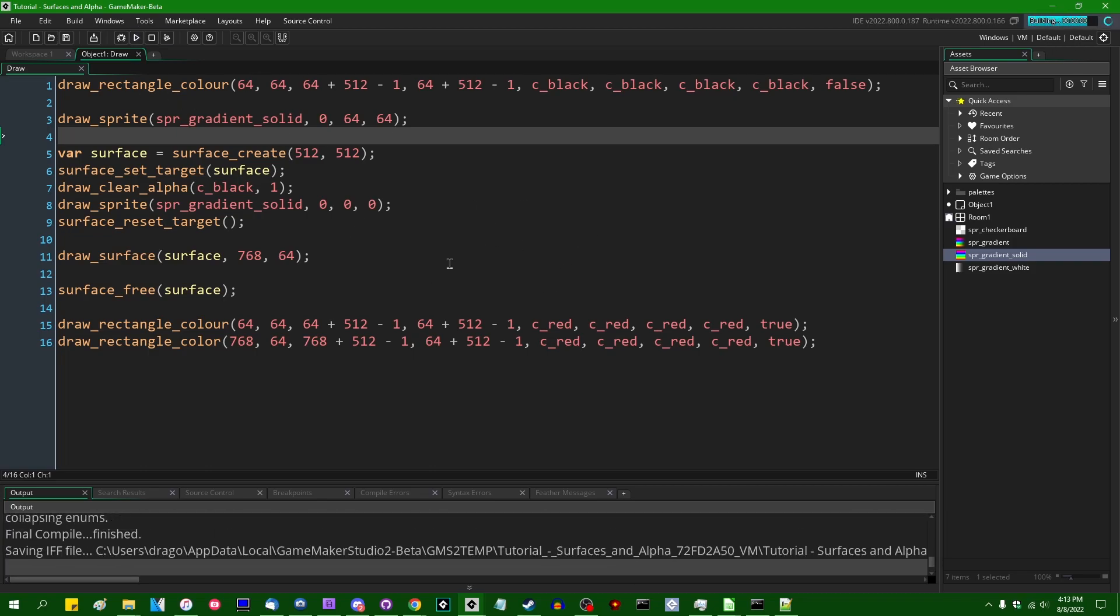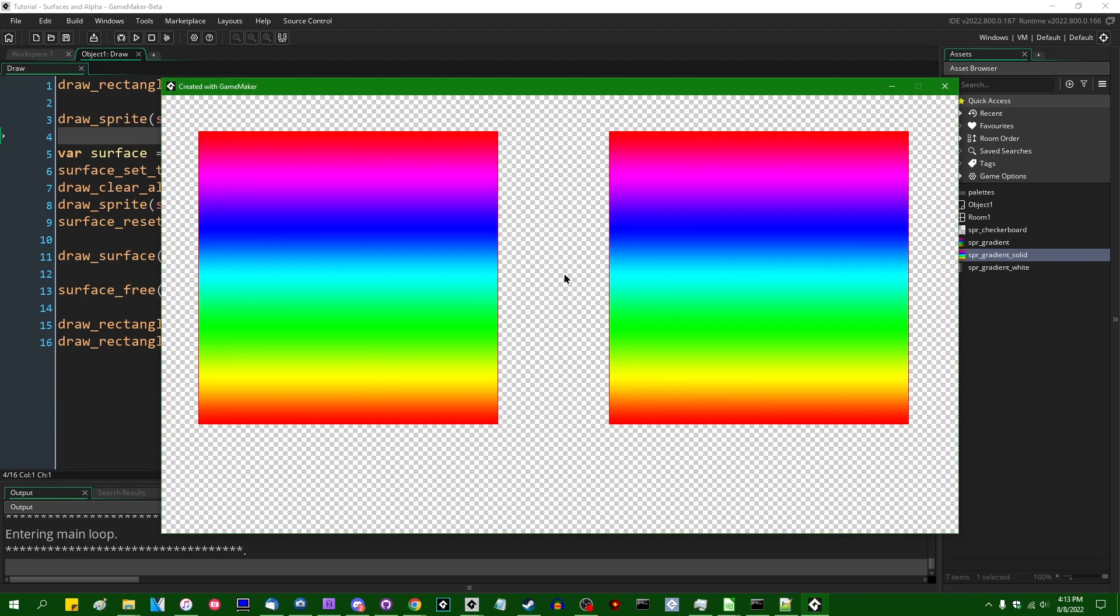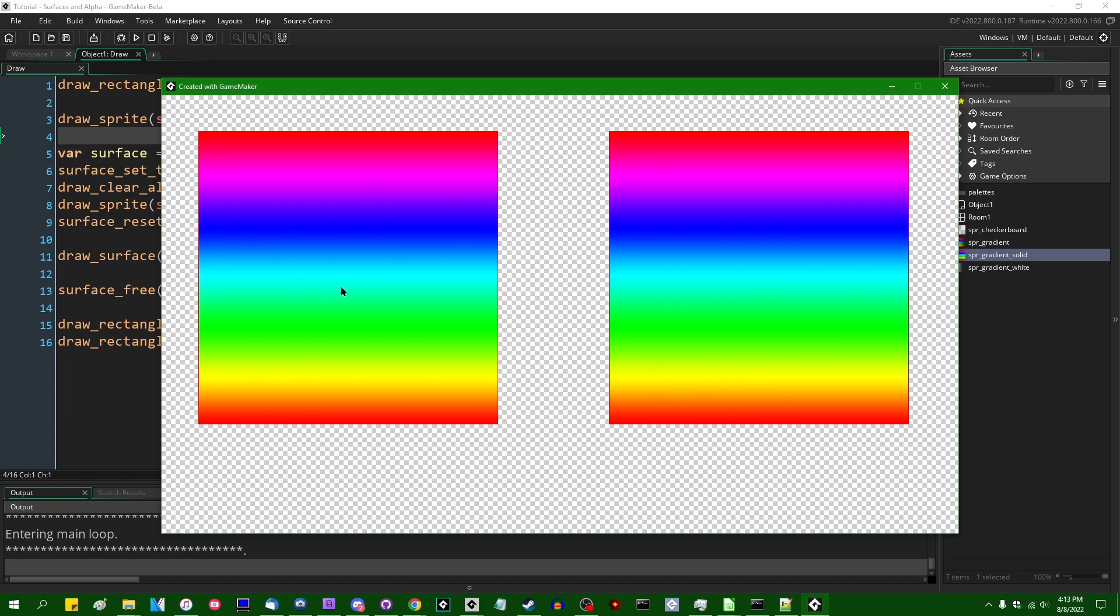And if I were to draw the solid gradient sprite, or I guess I should call it the solid rainbow sprite, really, you would see that that's exactly what we get. So the images on the left and the right look identical.